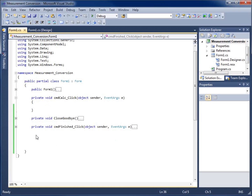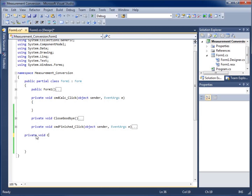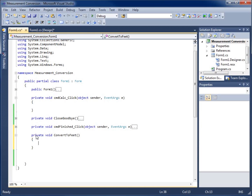Let's go ahead and create a brand new method. I'm going to say it's private, which lets us know it can be used within our class only. Then we'll say it's void — we're not going to return anything yet. The name of it is going to be convertToFeet. I'll add opening and closing parentheses, hit enter, add an opening curly brace, give myself some space, and close with a curly brace.